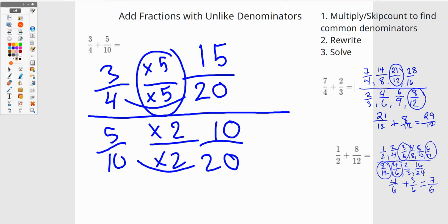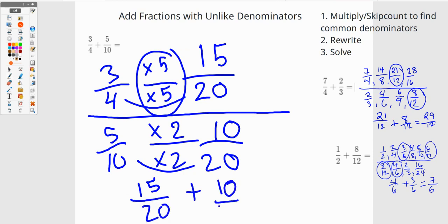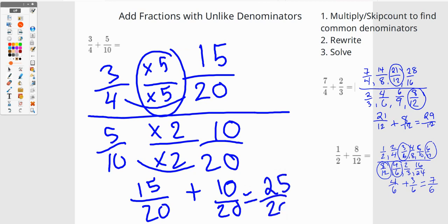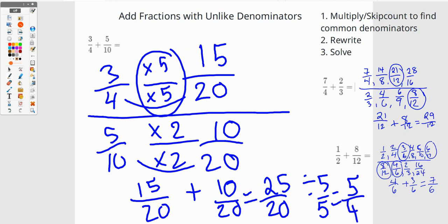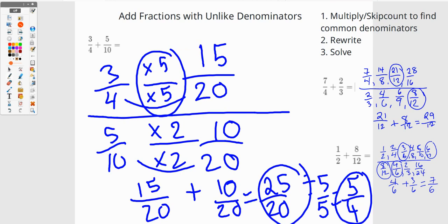I notice I could have simplified because five tenths is a half, which would be the same as two fourths — but we've done what we've done. So I have fifteen twentieths plus ten twentieths, which equals twenty-five twentieths. If I simplify by dividing by five, twenty-five divided by five is five and twenty divided by five is four, so I end up with five fourths — or equivalently, twenty-five twentieths.